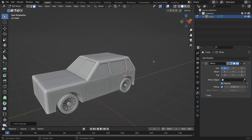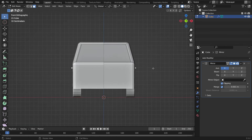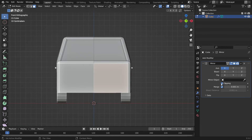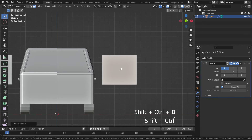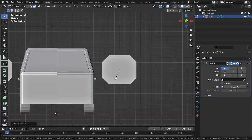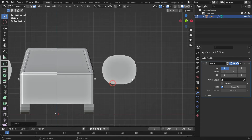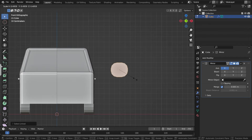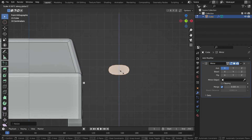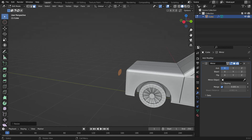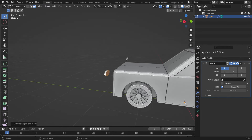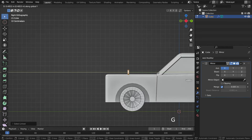Let's make the rear window mirror. Switch to the front view. Select the front face and disable the clipping option. Duplicate the face and move the faces outside. Press Shift Ctrl B to bevel the vertices. Scroll up the mouse wheel to increase the vertex number. L key to select the face and scale down. Scale down on the Z axis. E key to extrude. L key to select all faces. Place the mirror in the proper place.